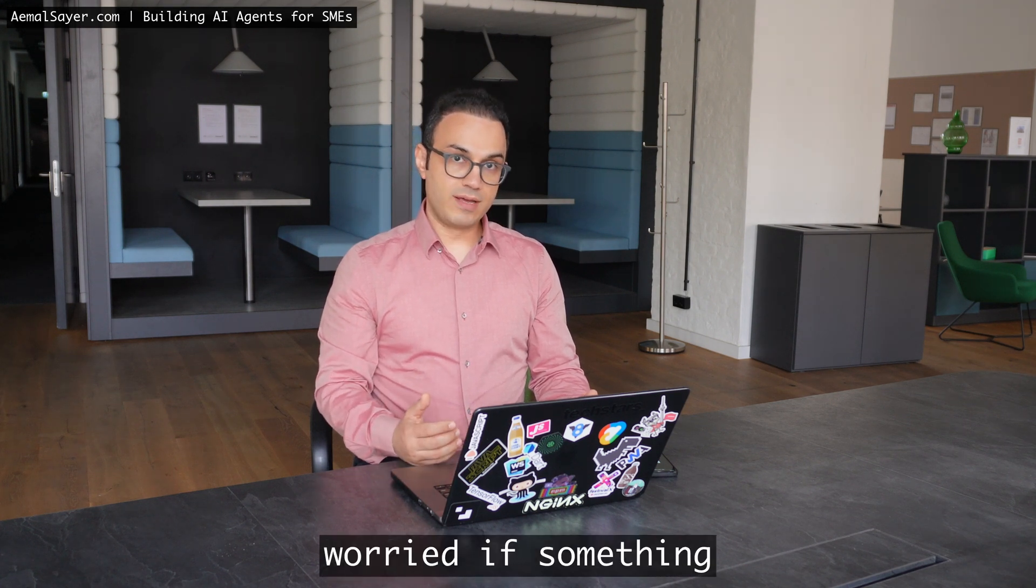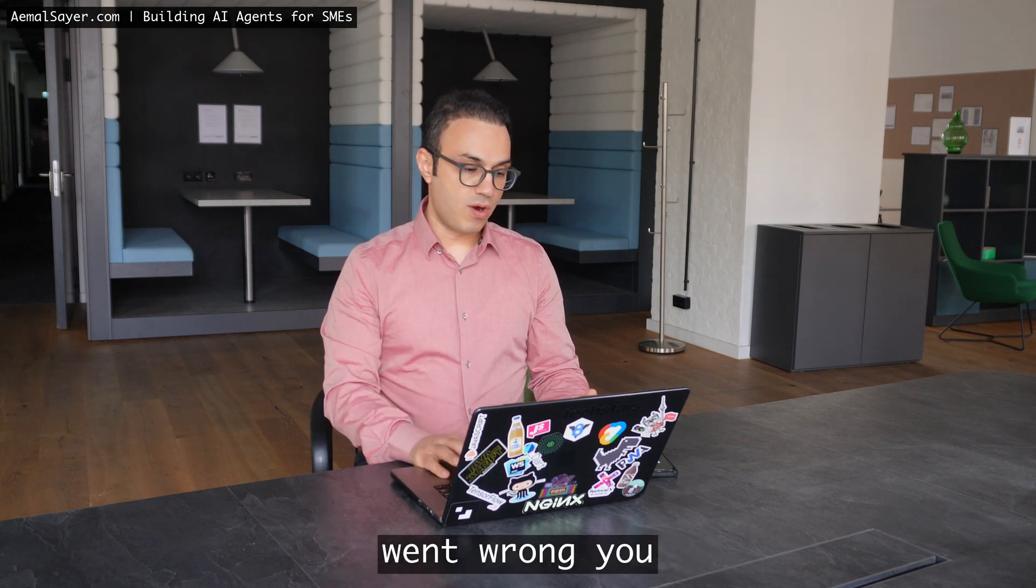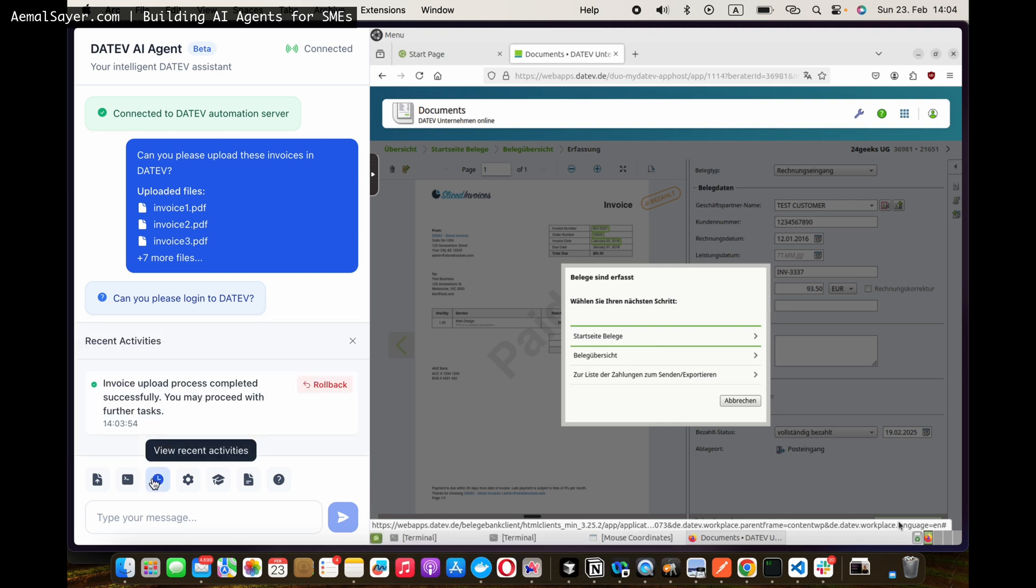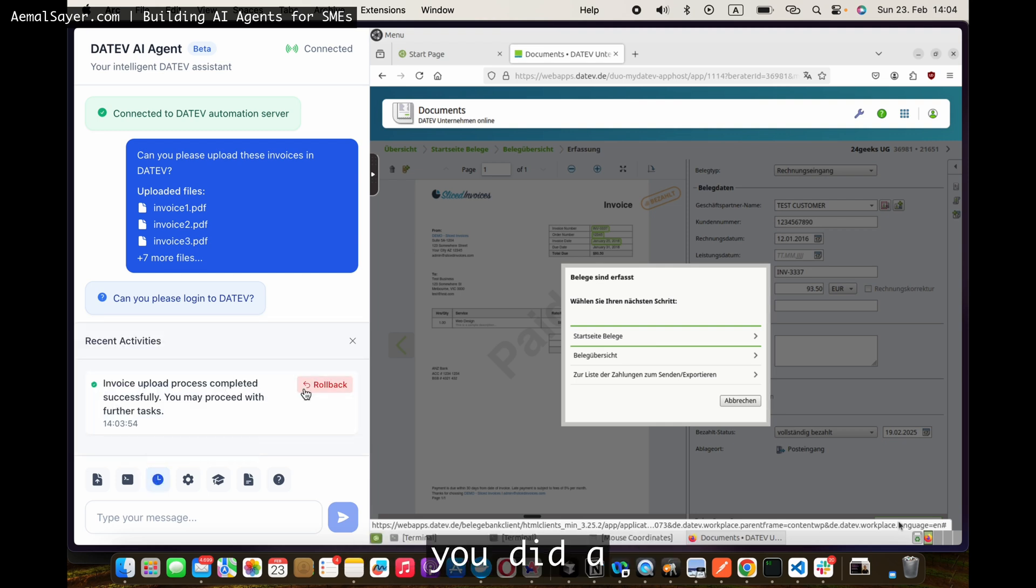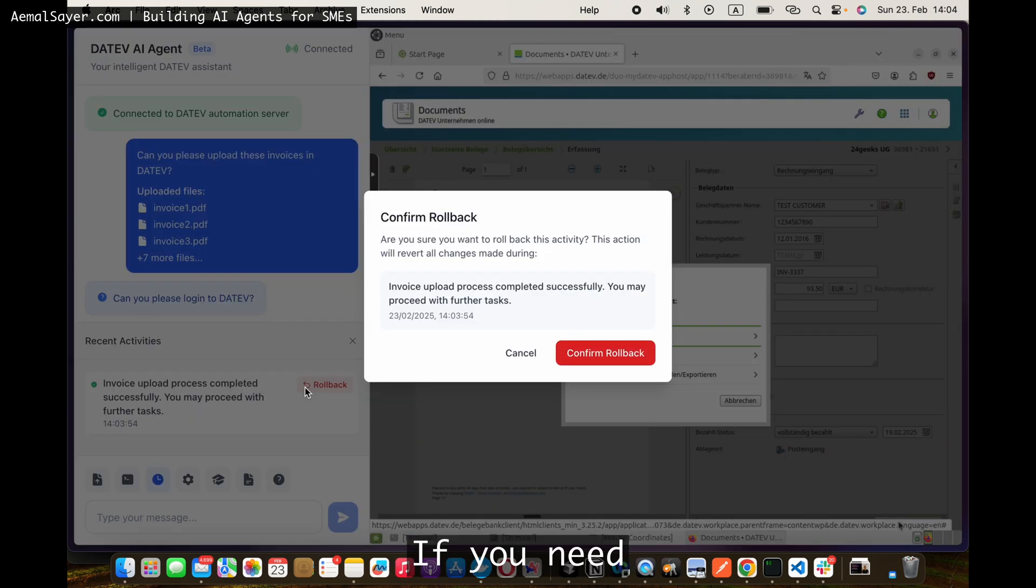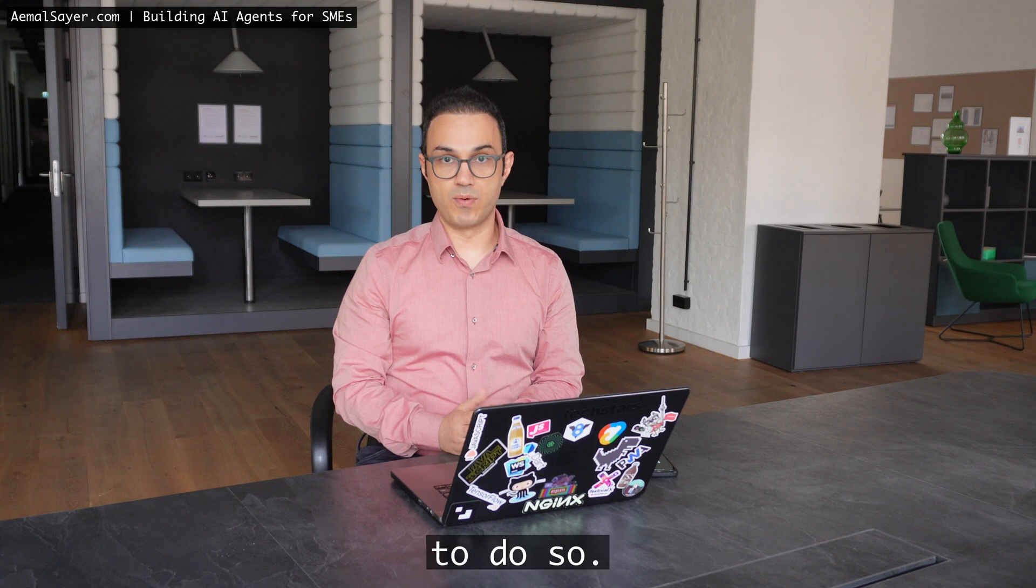In case you're worried if something went wrong, you can go to recent activities. You see that you did a bulk activity and then you can roll it back if you need to do so.